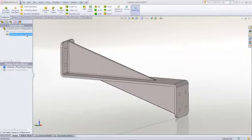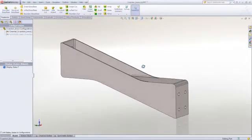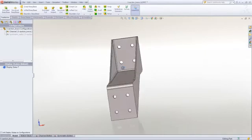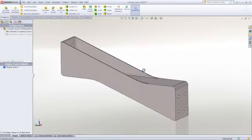In this example, we have a mounting bracket where we have two different concepts. One has a single web design, and then we have a double web design.